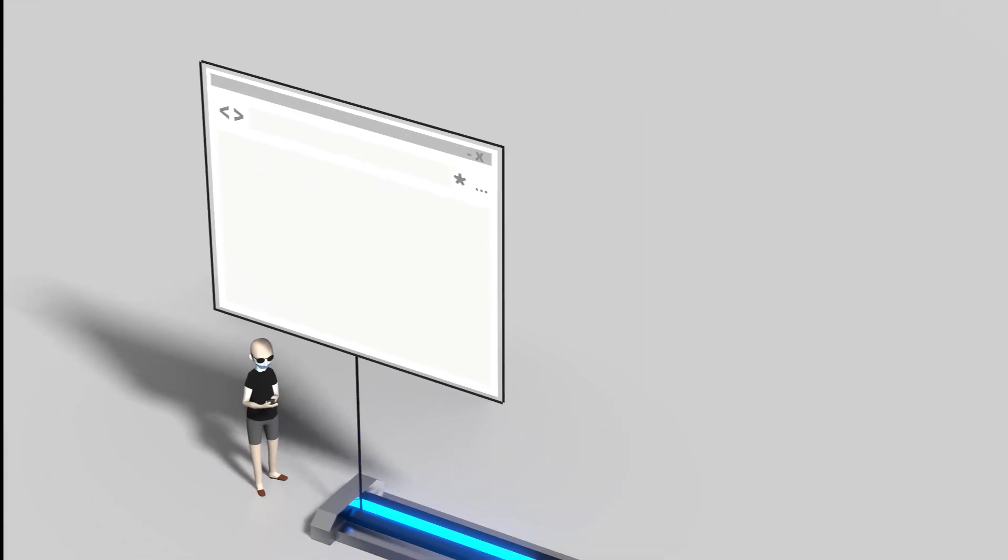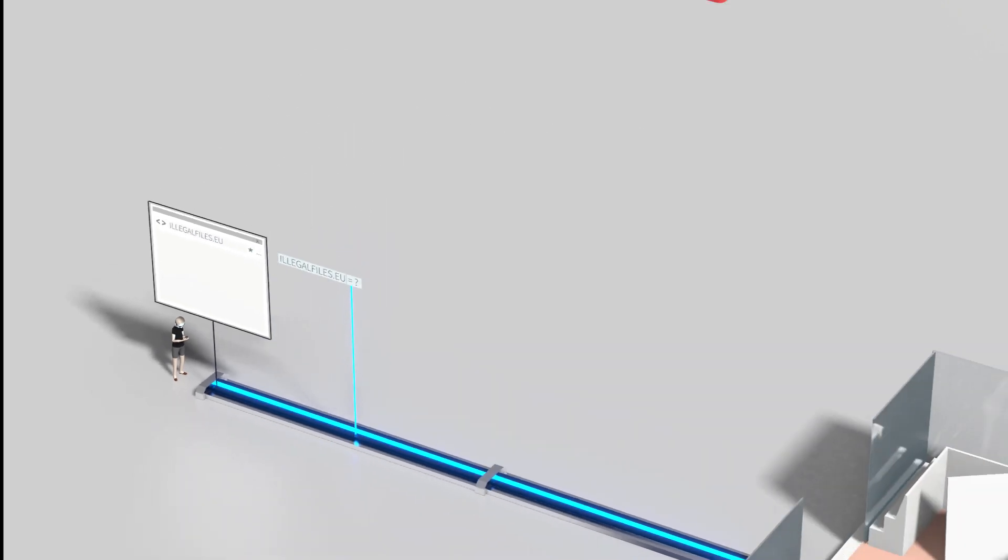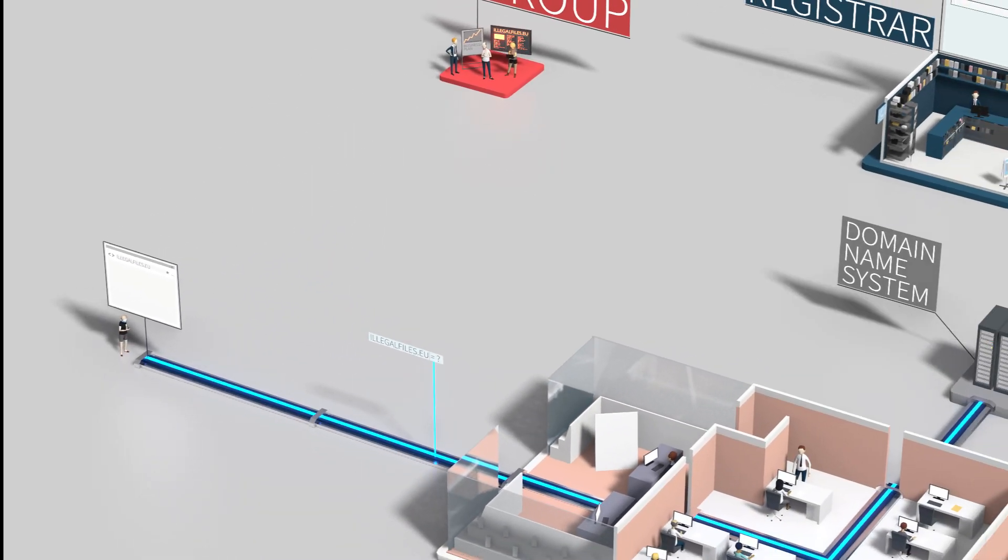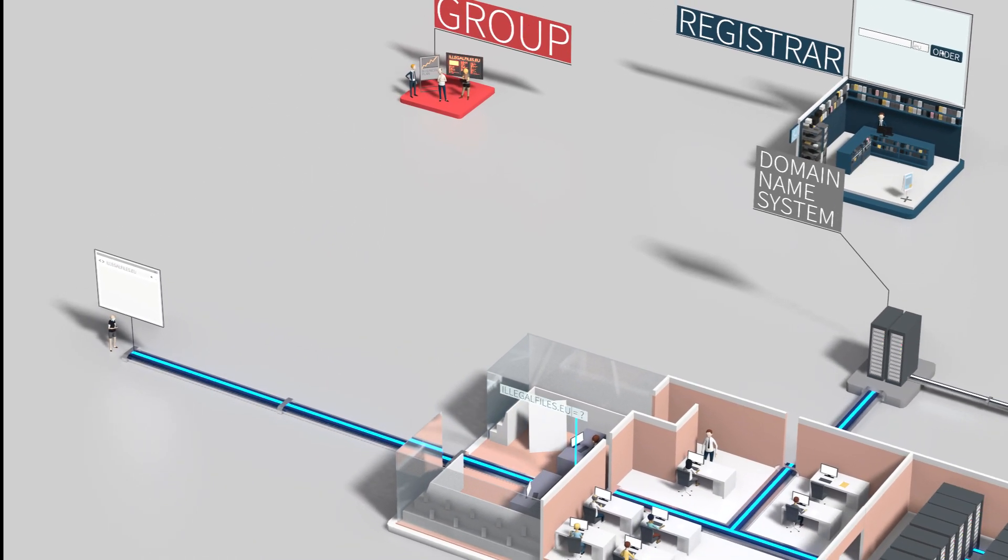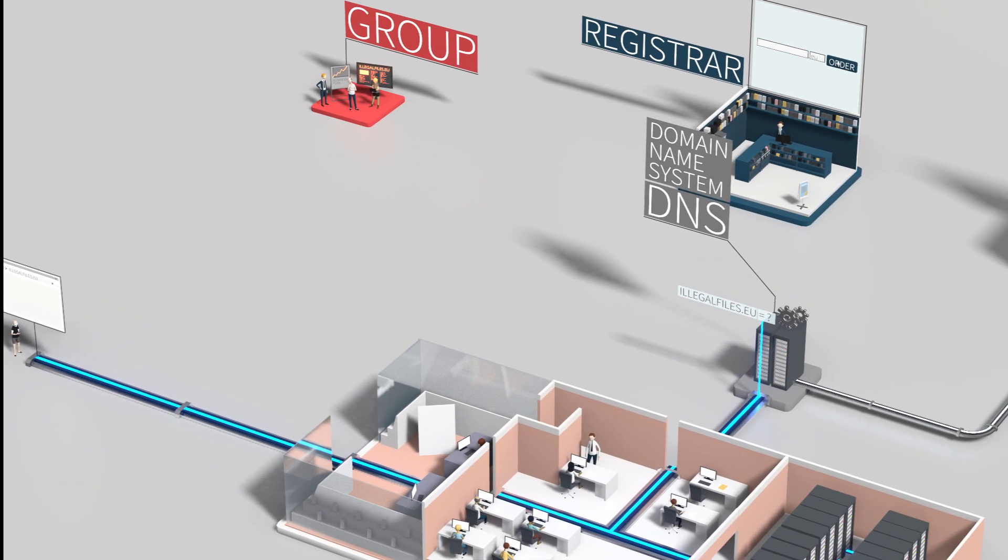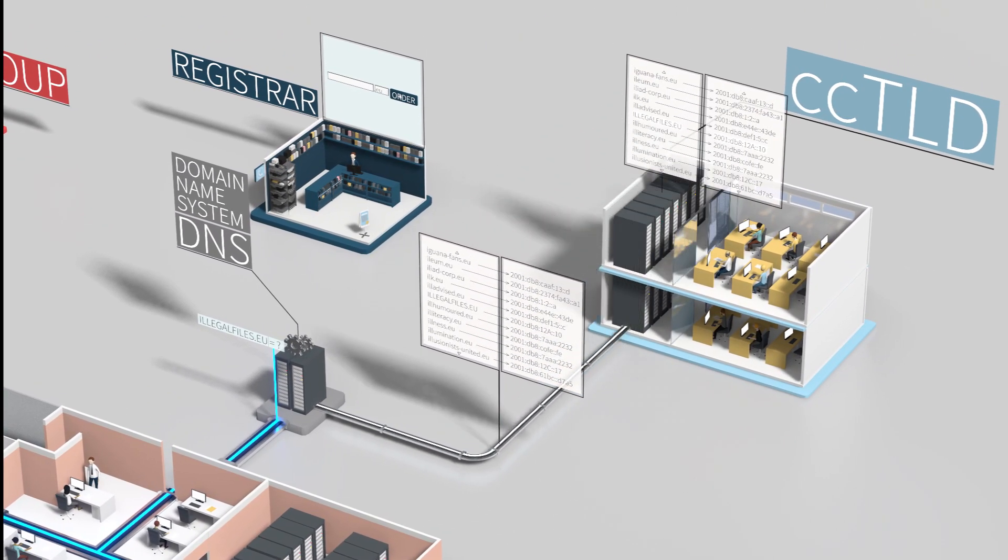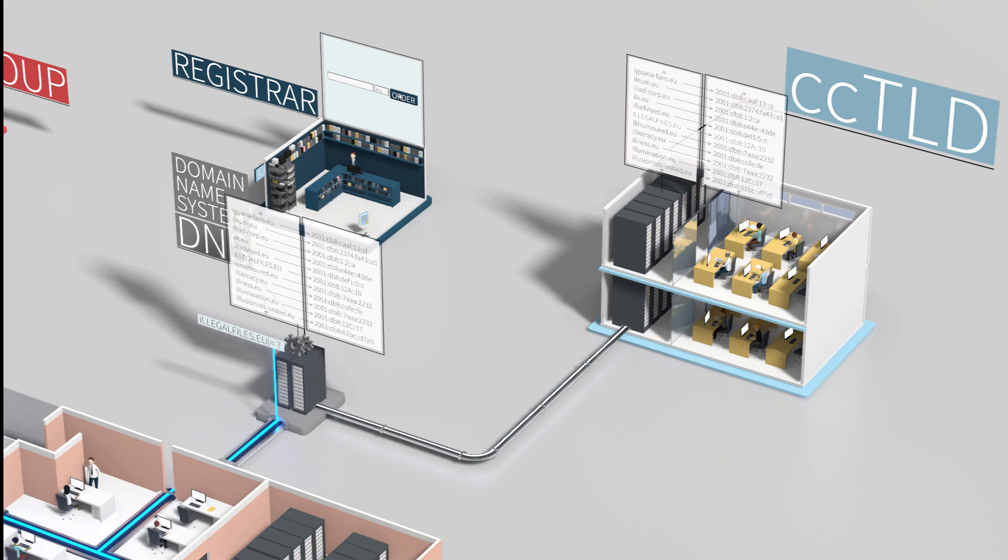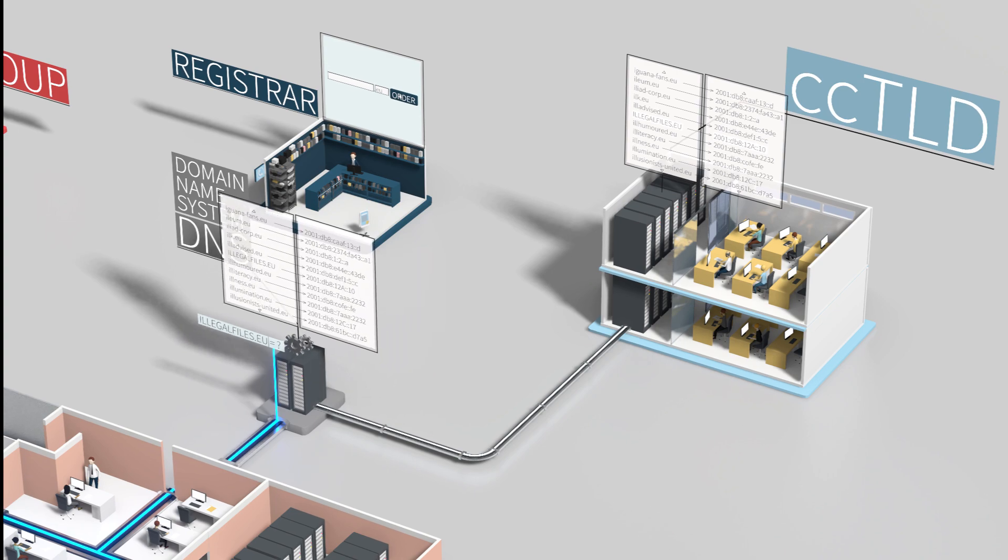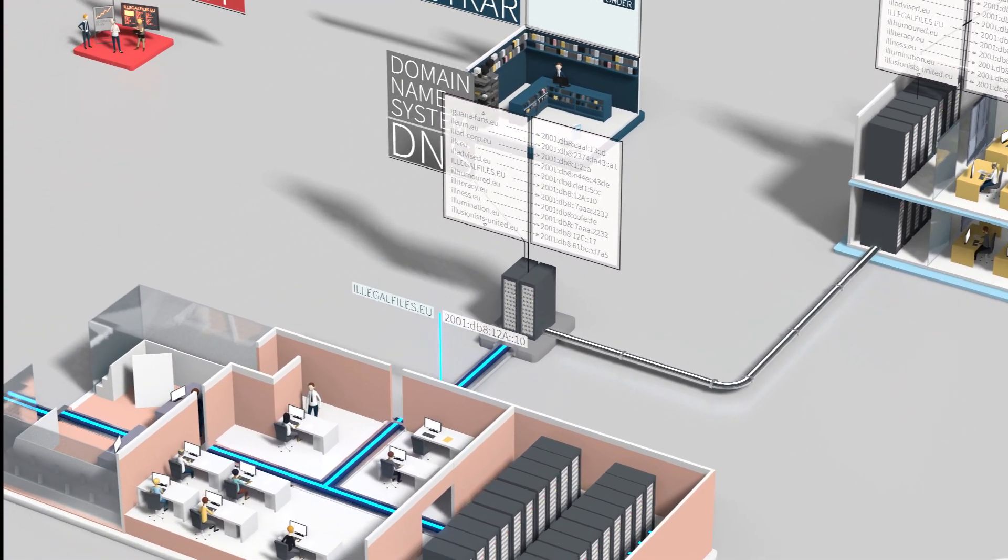Now, if anyone types illegalfiles.eu into a browser, it first connects to the domain name system, or DNS. It acts like a digital phone book that knows every IP address for every domain name.